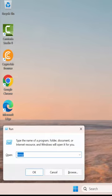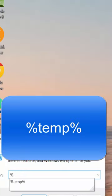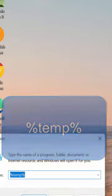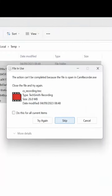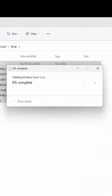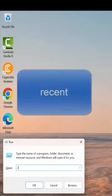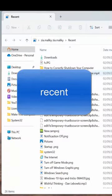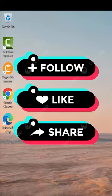For the third time, go to the Run box again and delete all. For the last time, go to Run and type in %recent%, then select all and delete. That's it — follow for more.